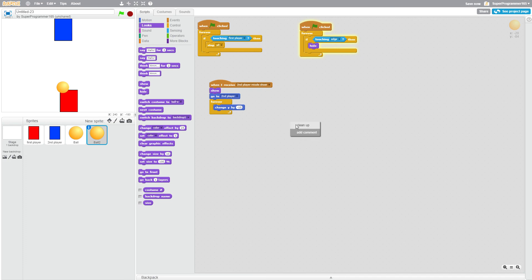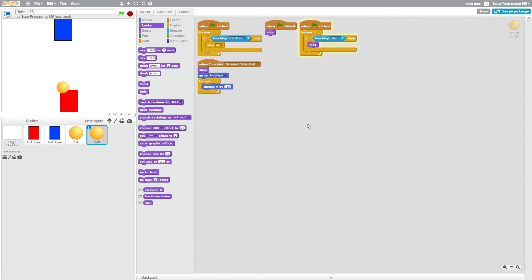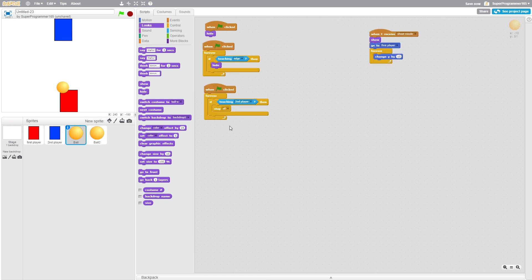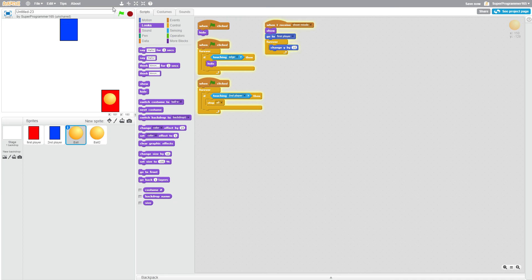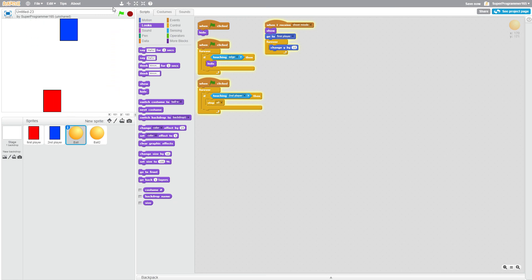I'm going to do that for both of these. And I'm pretty sure now the game will work. If I play red player, I can shoot, and if it touches the edge, it comes back to me, and I can keep on shooting. And if I hit blue, boom, the game is over.